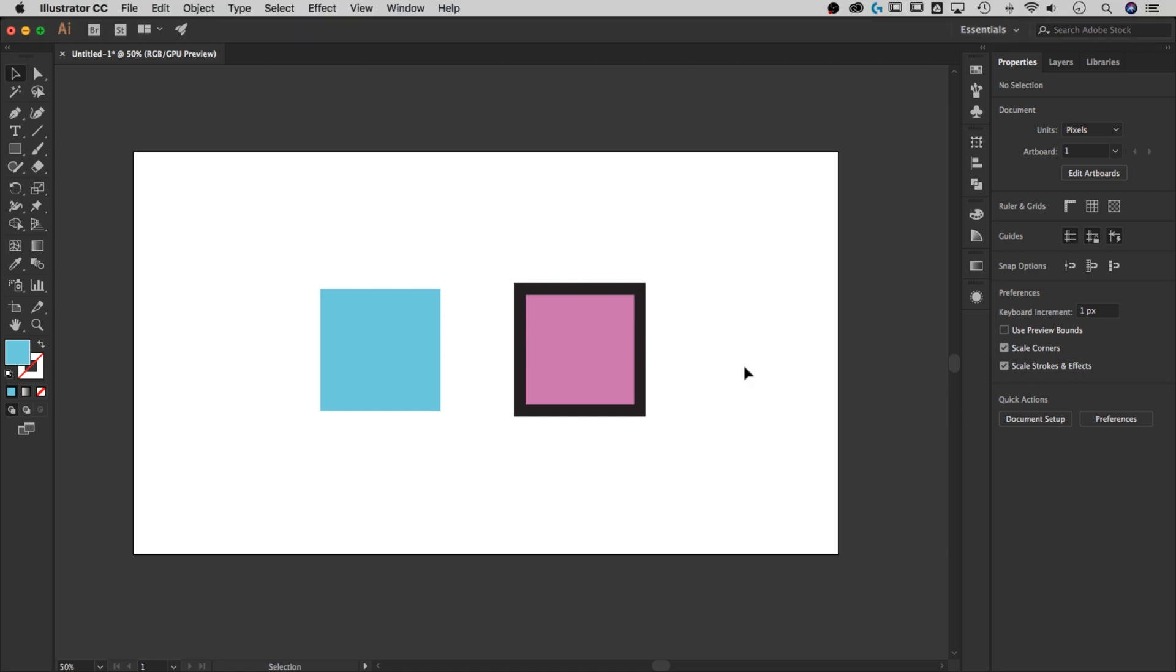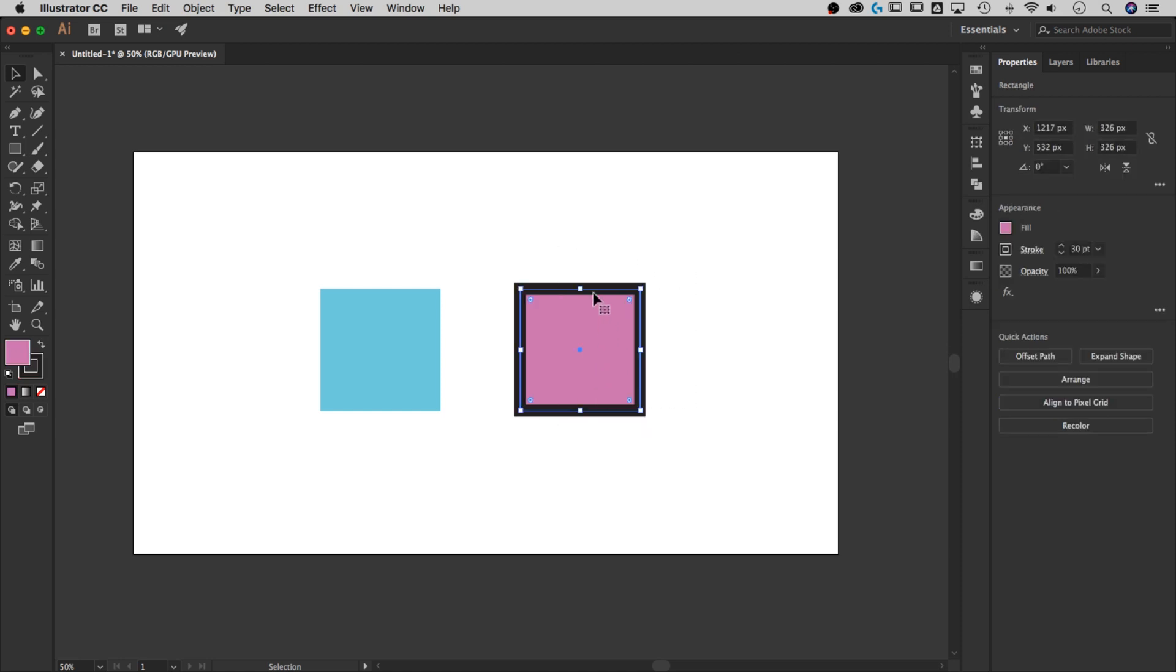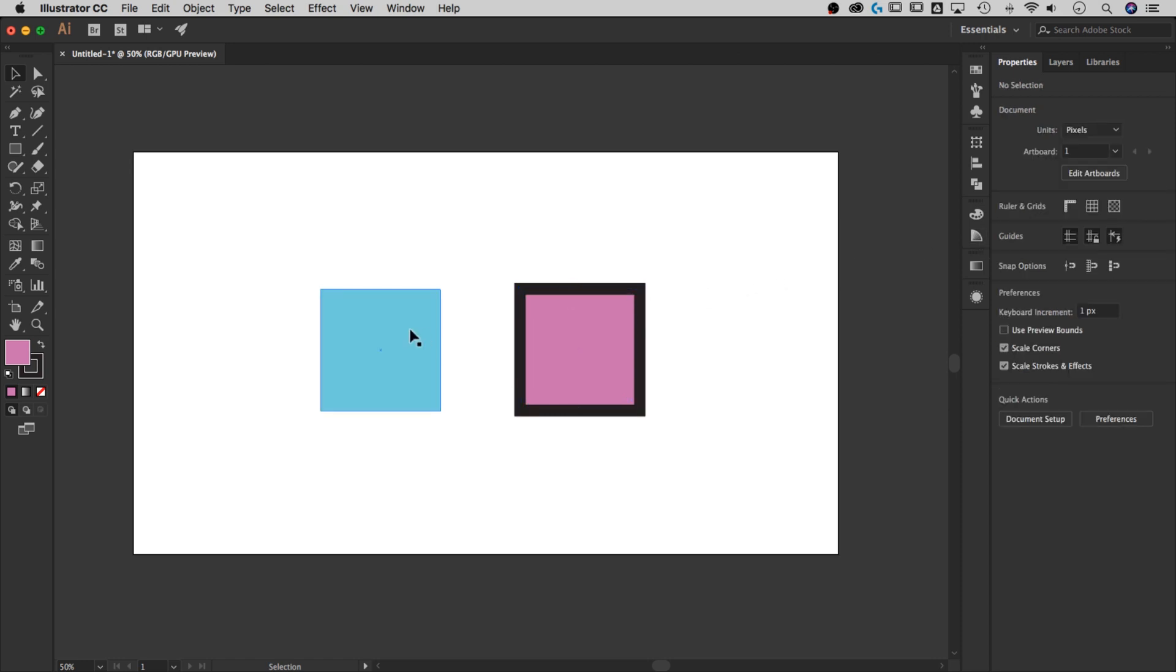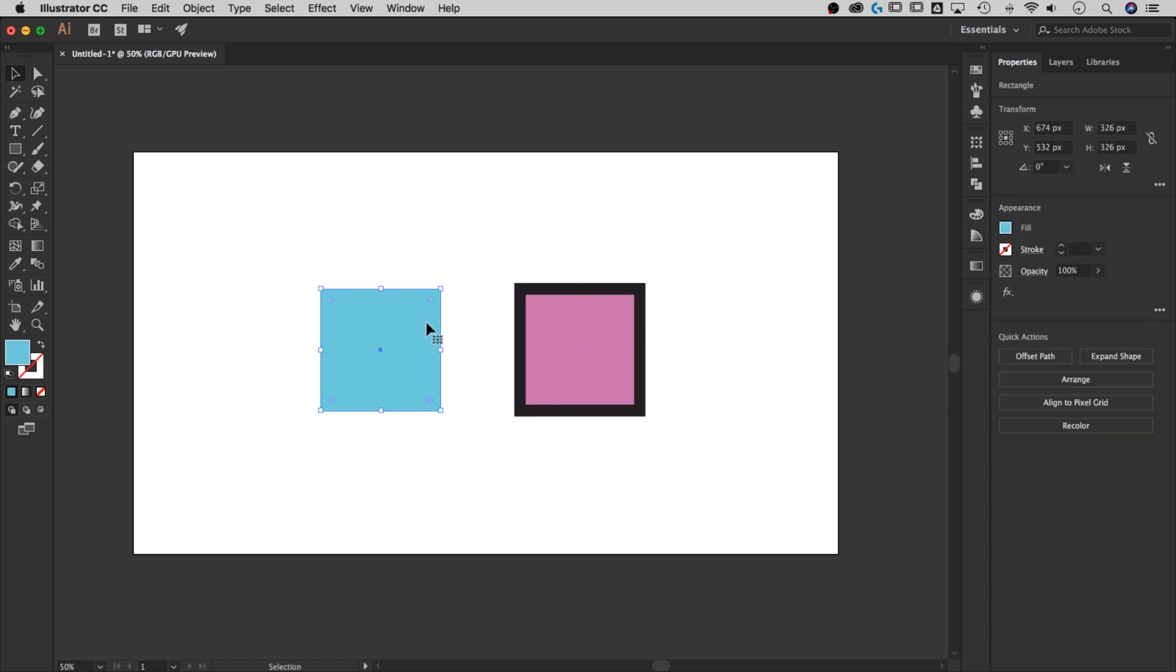As you can see, we have a square on the right with a stroke around it. This square has a pink fill and a black stroke, about 30 point. The square on the left is blue with no stroke.